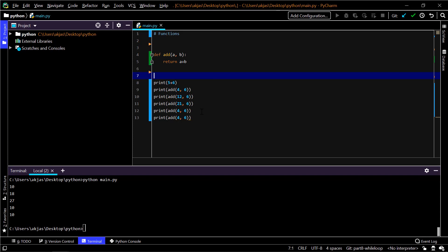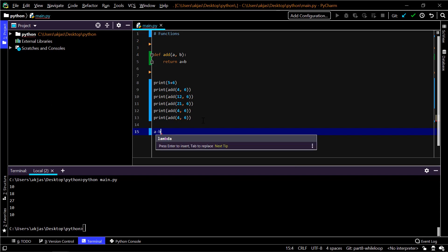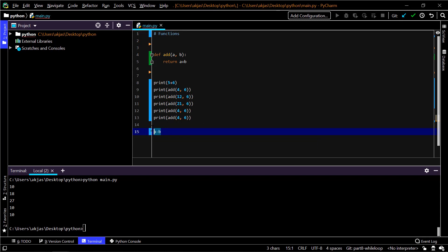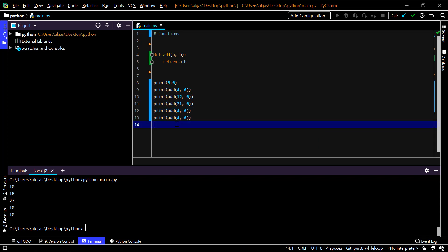Now a challenge for you is you have to define a new function and you can call it as difference. It takes in two arguments, a and b, and just returns the difference between two numbers, which means a minus b. This is a challenge for you. You can just add a new function and call that function multiple times just like this one. That's a very basic challenge for you, so just try that.